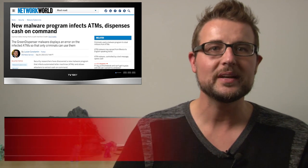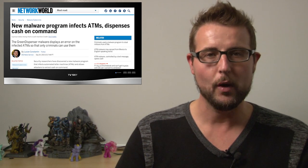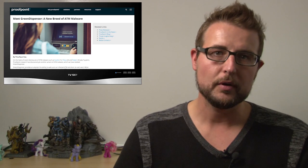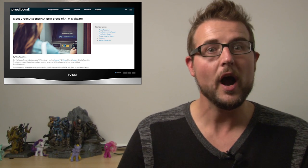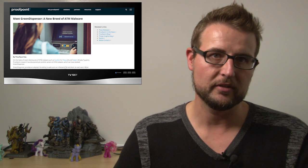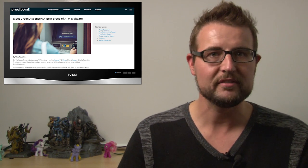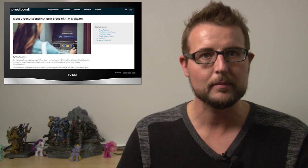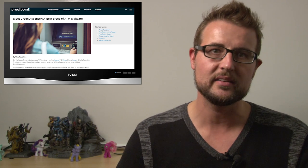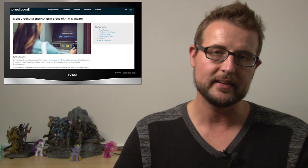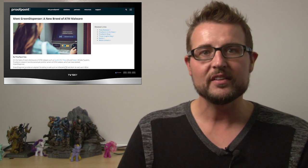Today's story is Green Dispenser, which is a new piece of ATM malware. Proofpoint released a blog post yesterday talking about Green Dispenser, which is a piece of malware infecting ATMs primarily in South America and India.